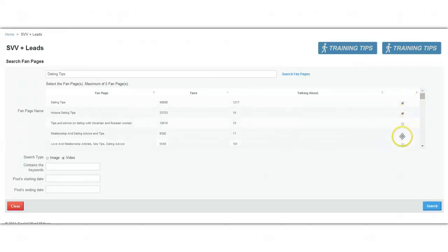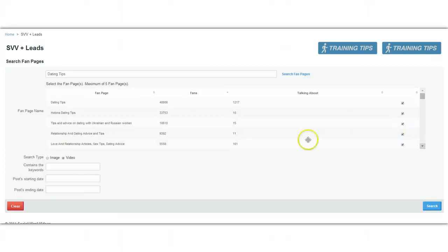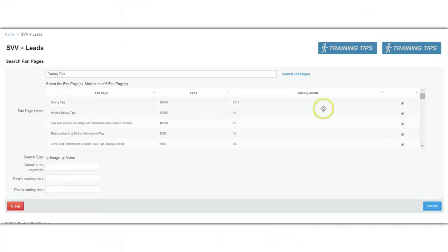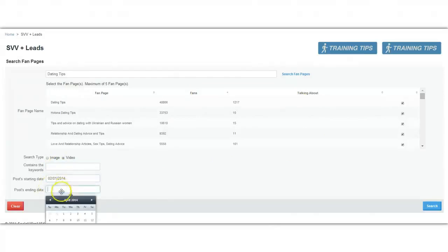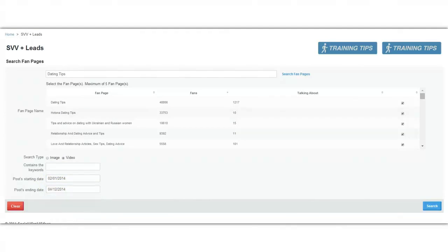I can select the top five biggest fan pages based on the number of people who are talking about it, or I could go based on the number of fans. I could look for videos within the last month and a half, say last two and a half months. Because this is an evergreen market, you really need as much content as you can get. Let me click search and let's find some results.